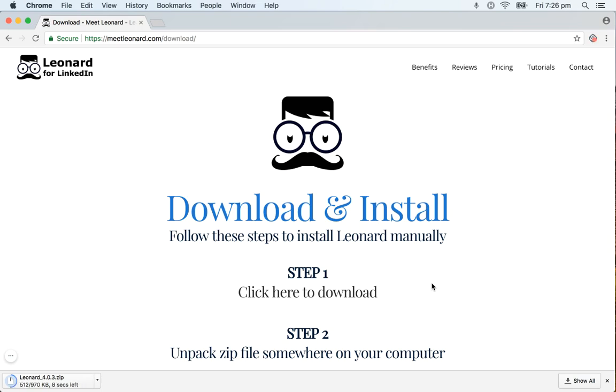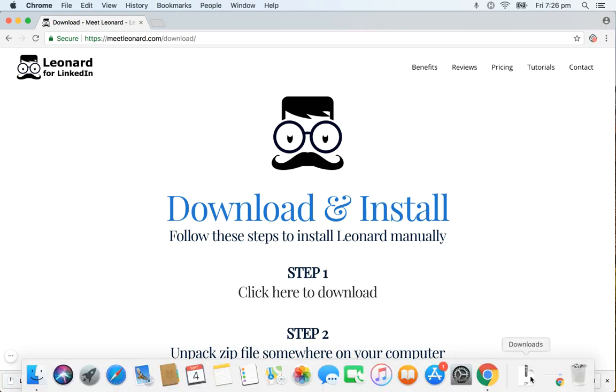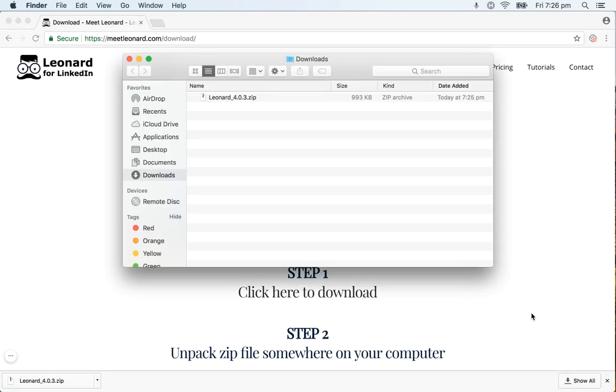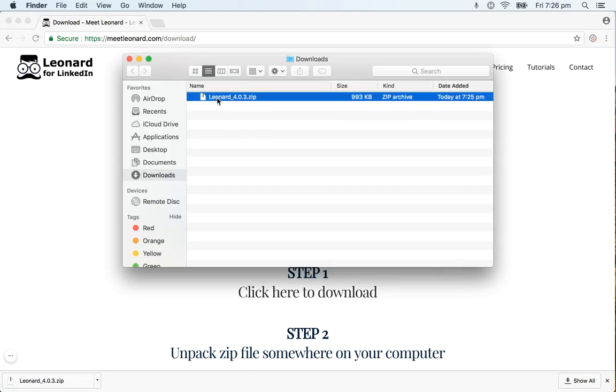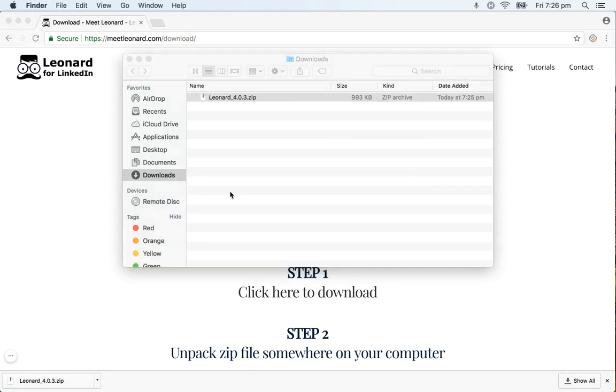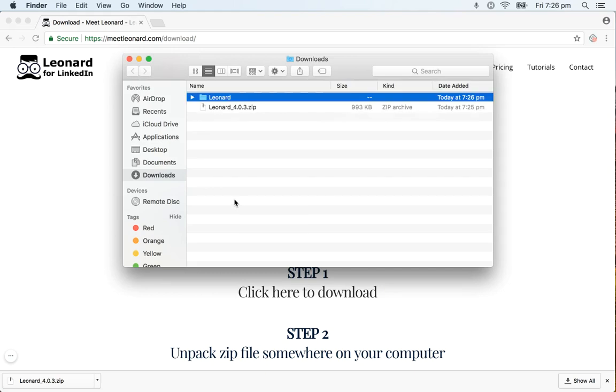Depending on your computer it would appear in a downloads folder or something similar and in my case it's a downloads folder on a Mac. Once you find it double click on it to unzip the file and a new Leonard folder would appear.